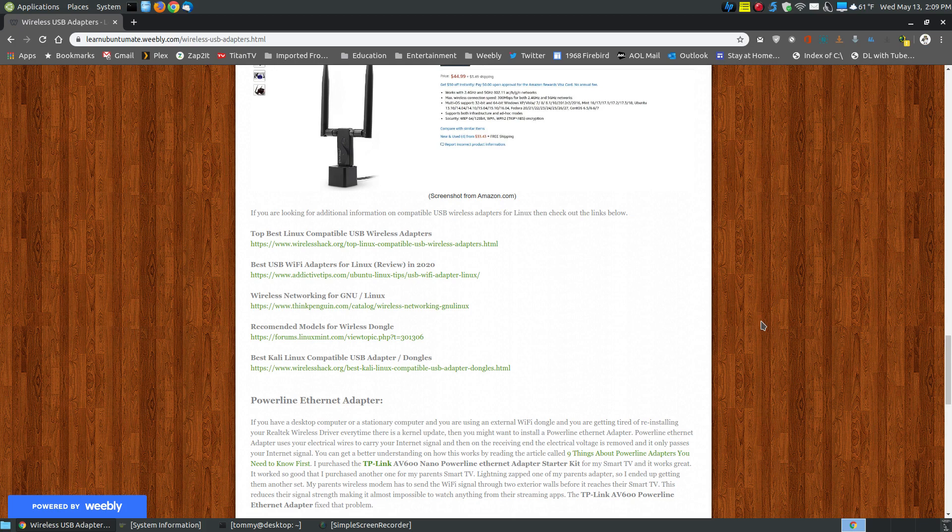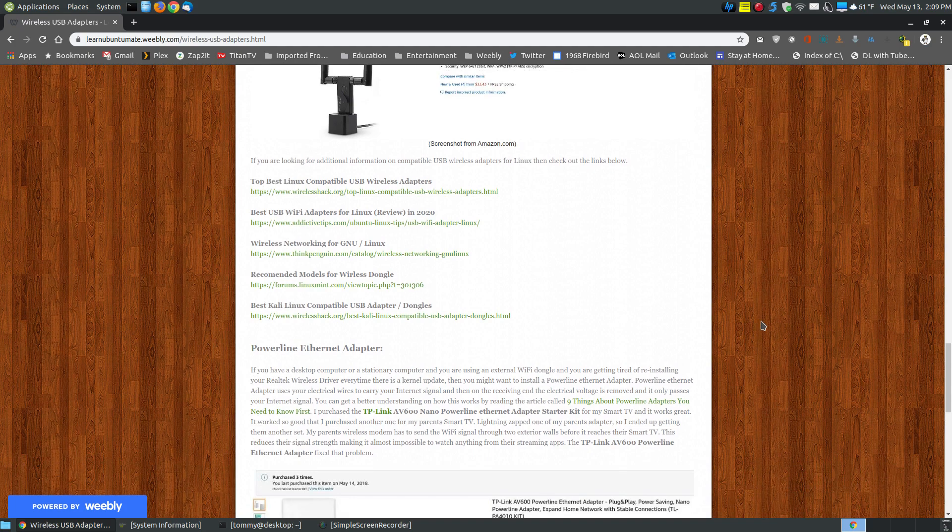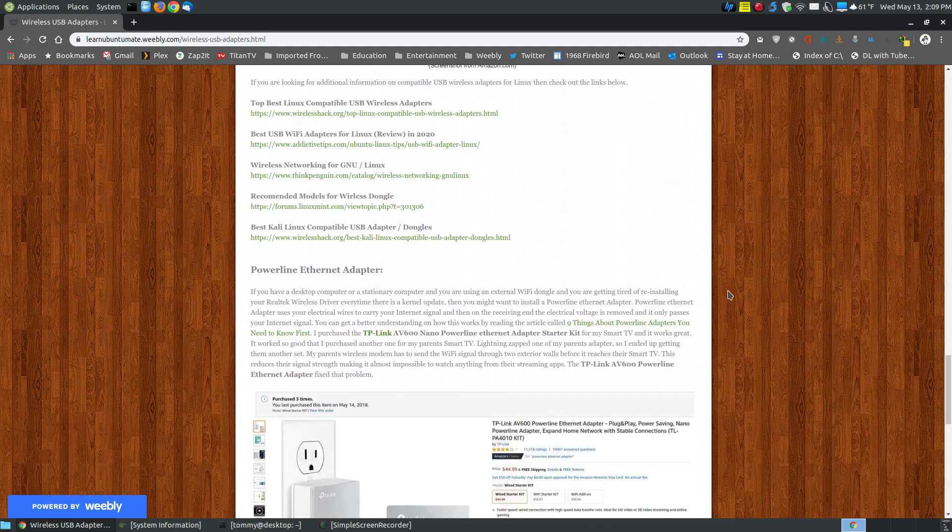There are different chipsets, and there are different makes and models that will have one that will work exactly with a Linux system. But then the same identical name may eventually change the chipset where you plug it in, and you have to install the driver. So be aware of those type of adapters. I do have other links that you can click on to read about it.